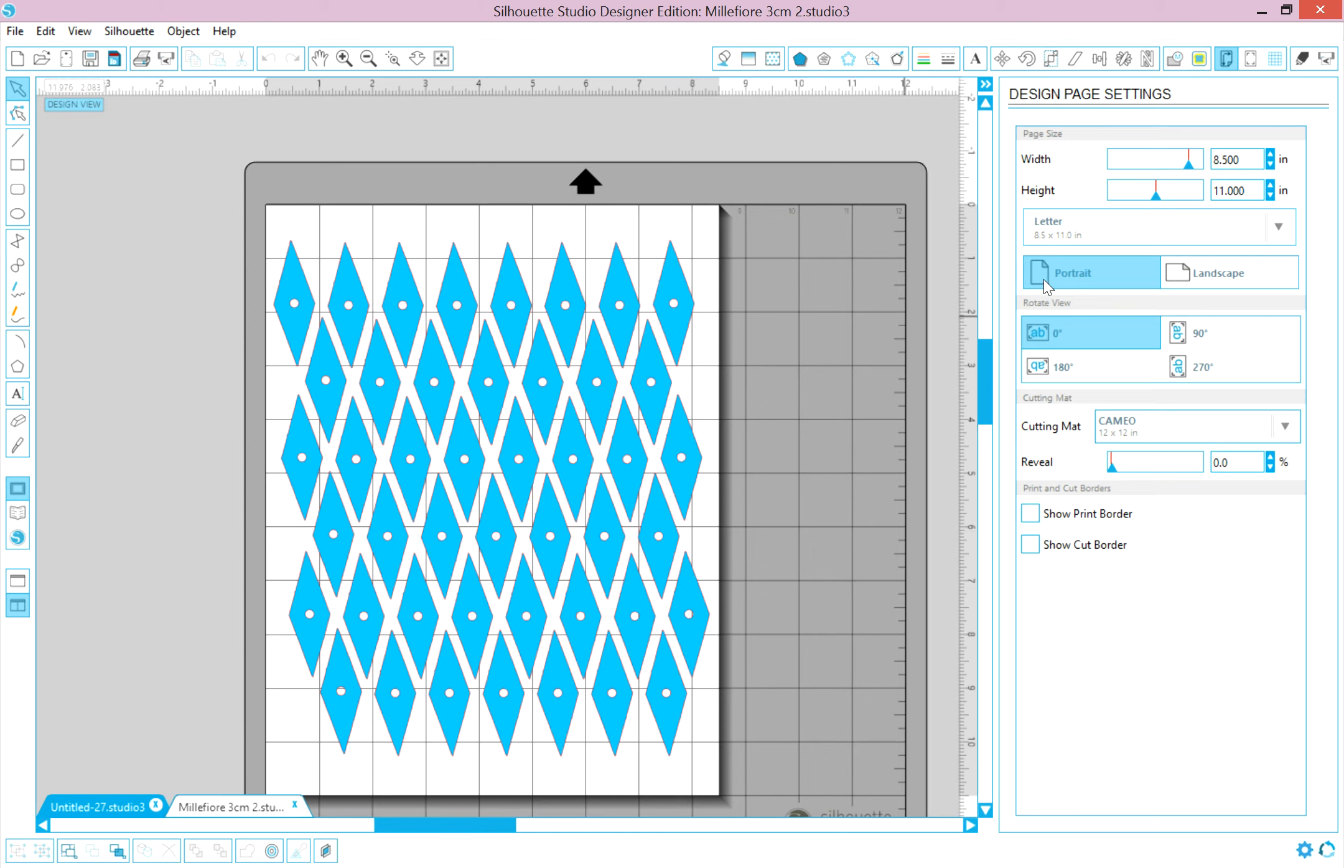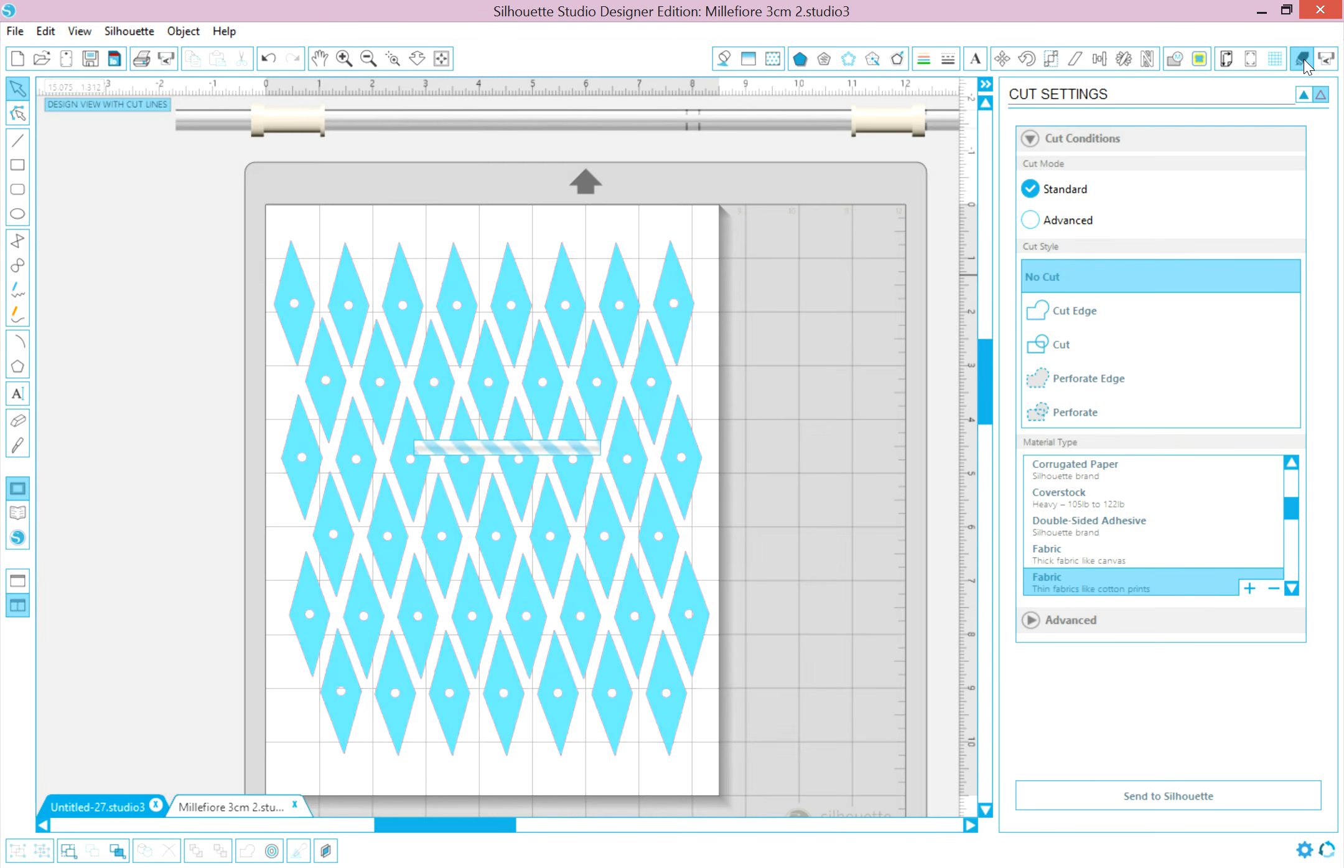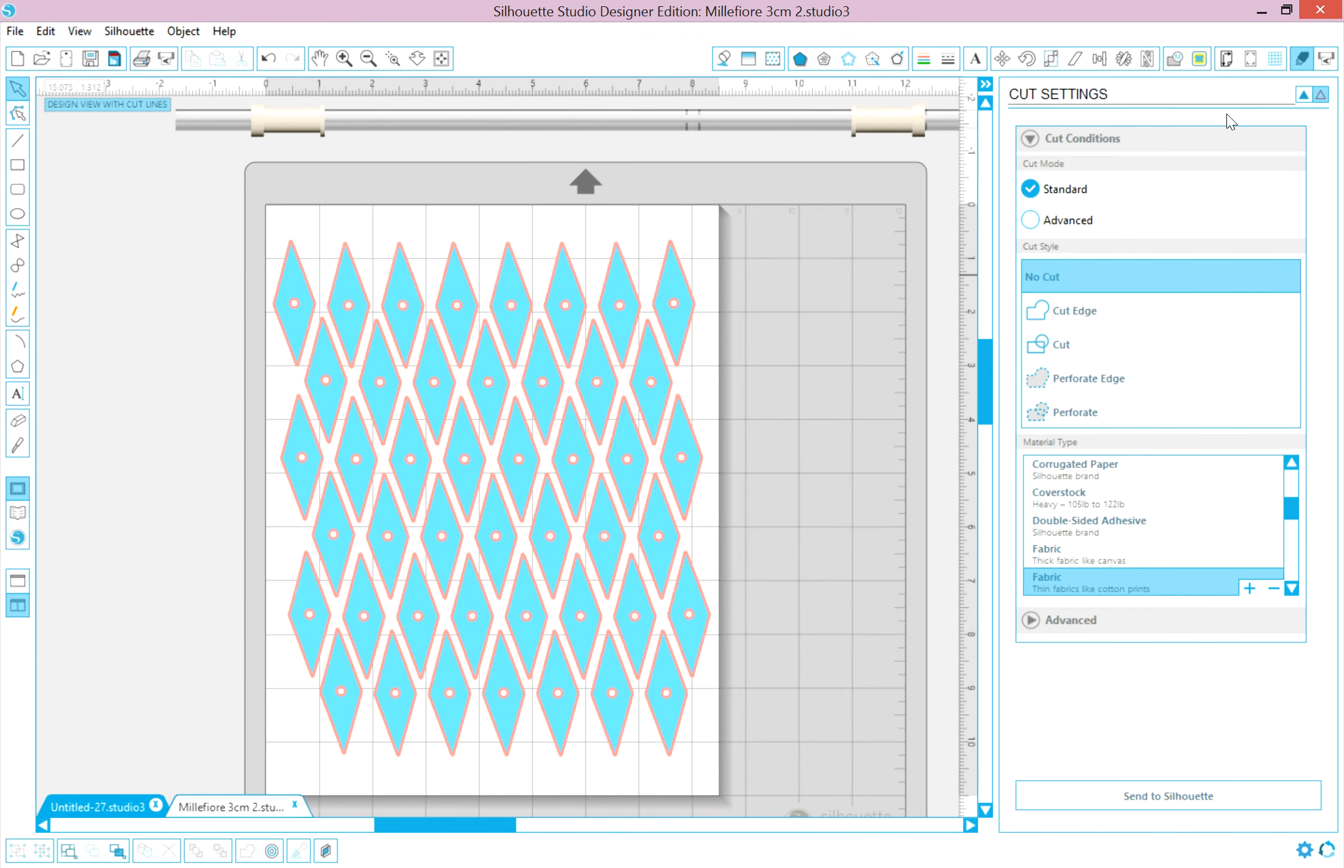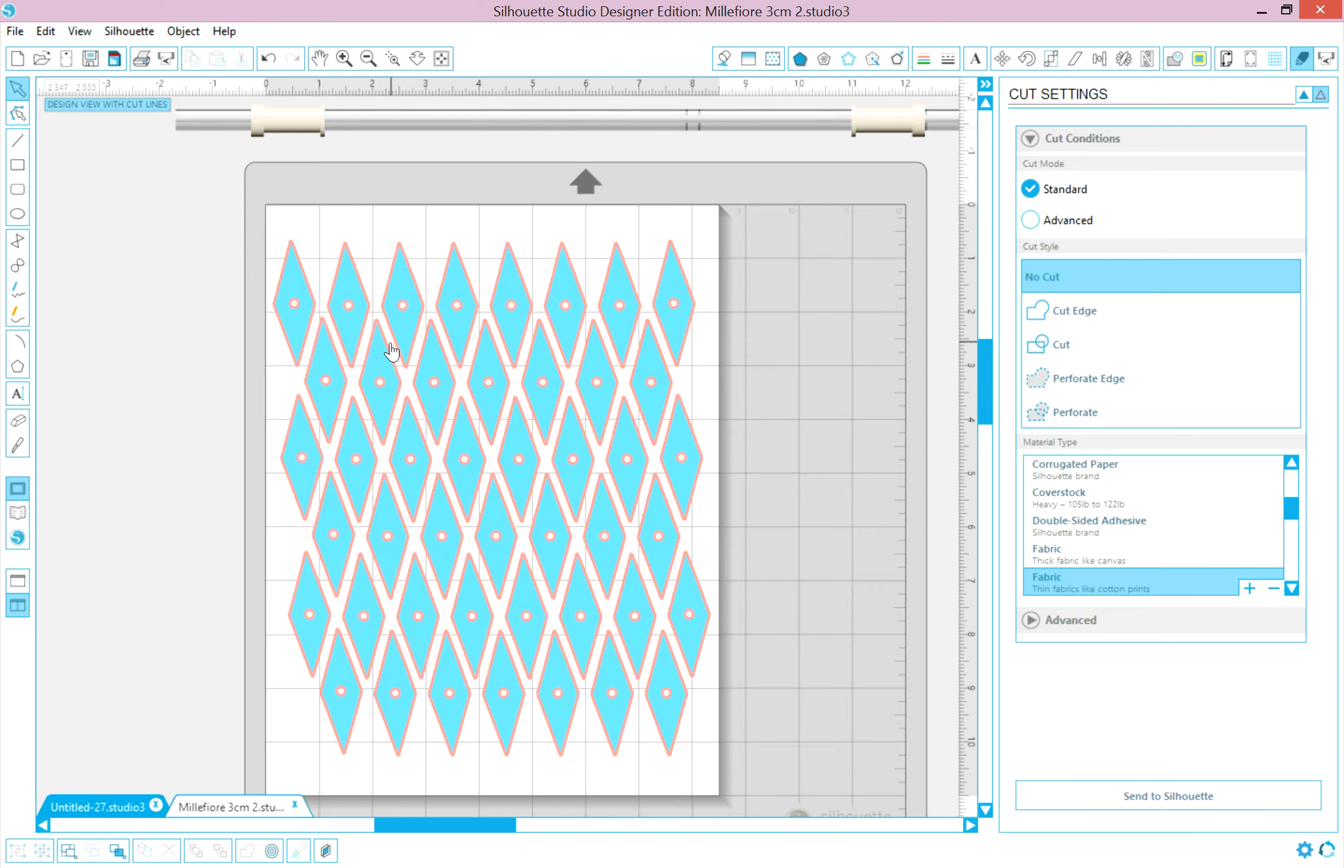Next, we want to go up here in the right-hand corner and check Cut Settings. You can see that now there are red edges to our cut files. This is where the Cameo is actually going to cut. So it looks good.